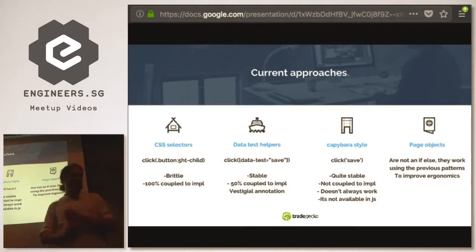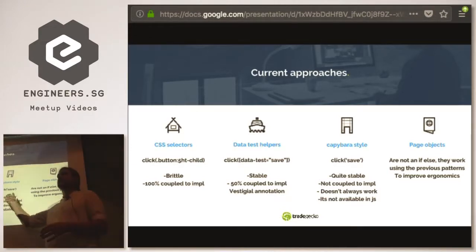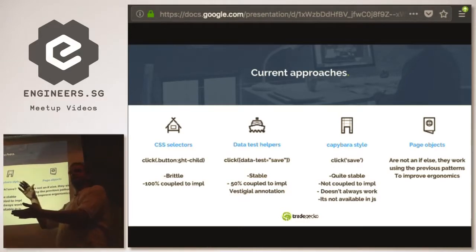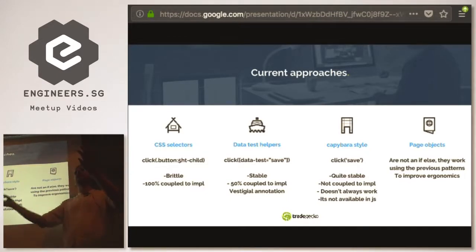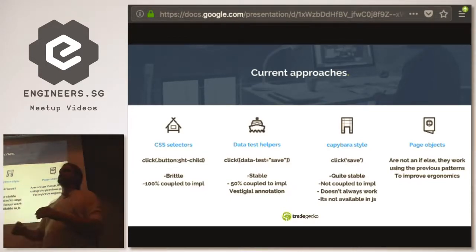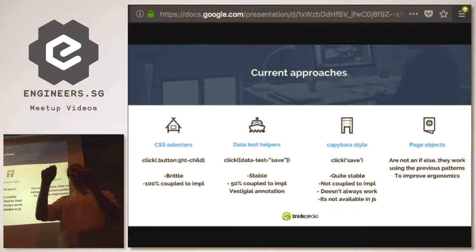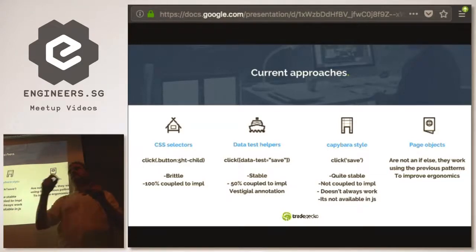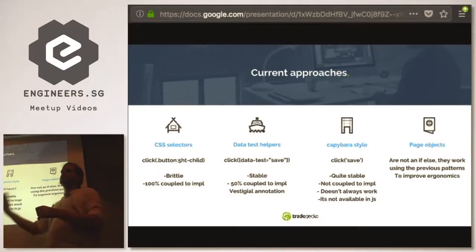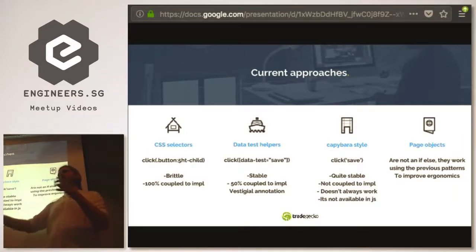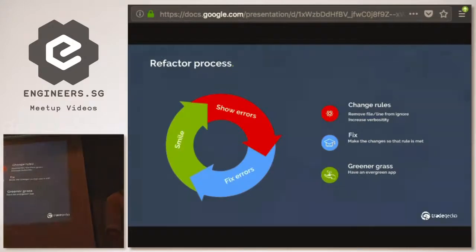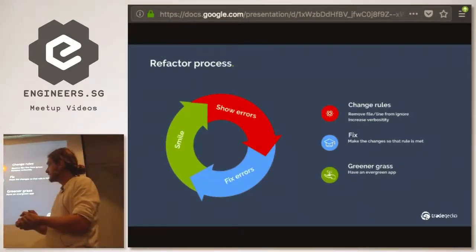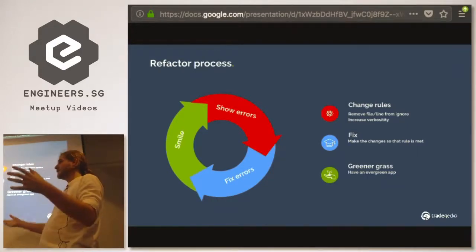Then there's page objects — a pattern which can be used with all of these selector styles. You have a file which describes a page and you interact with your page using that description, so instead of saying 'click save' you have a function like page-object dot click-save-button. You can pass that page object reference around, everyone can call it, and if you change the save button you just change it in one place, abstracting a bit further to make refactoring easier.